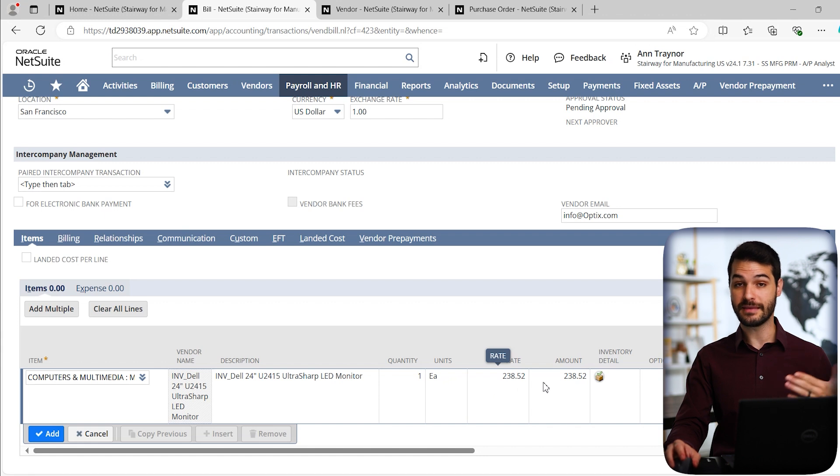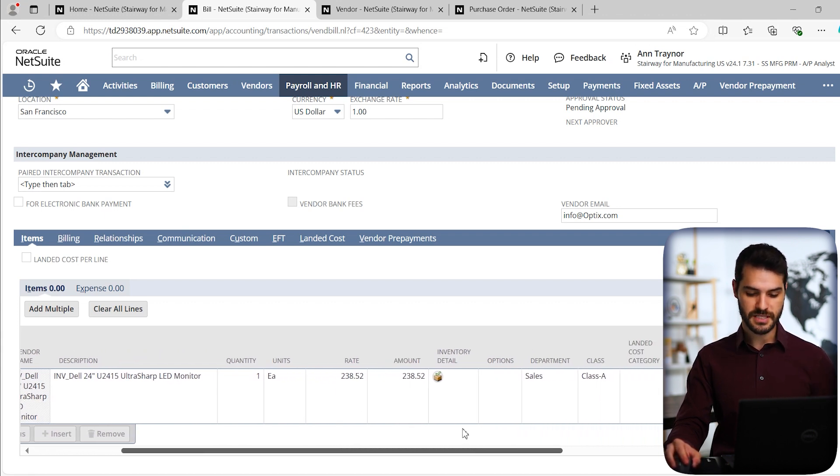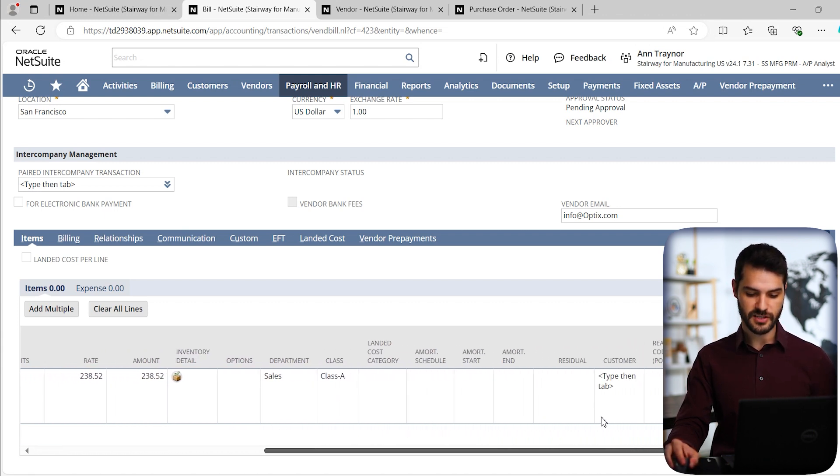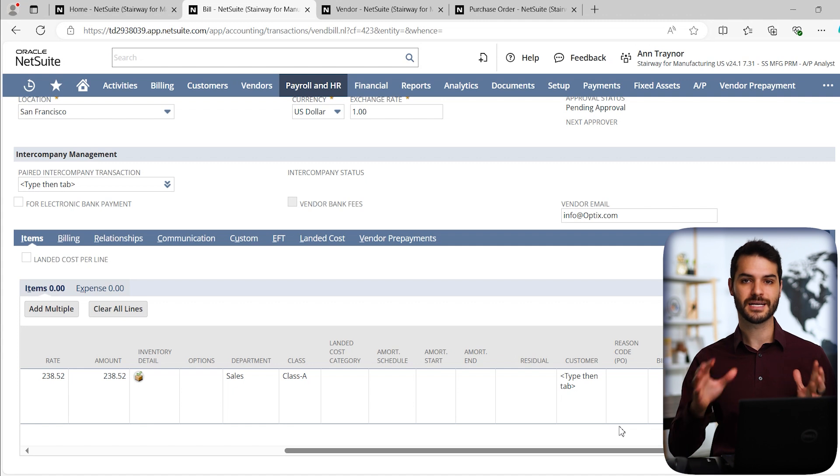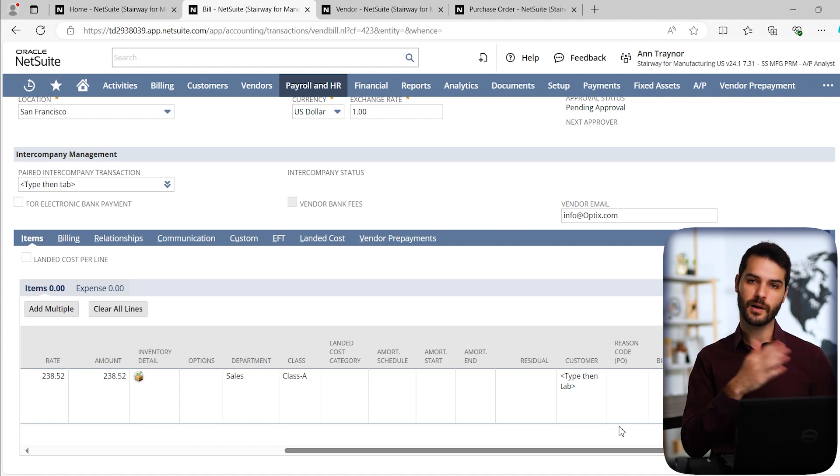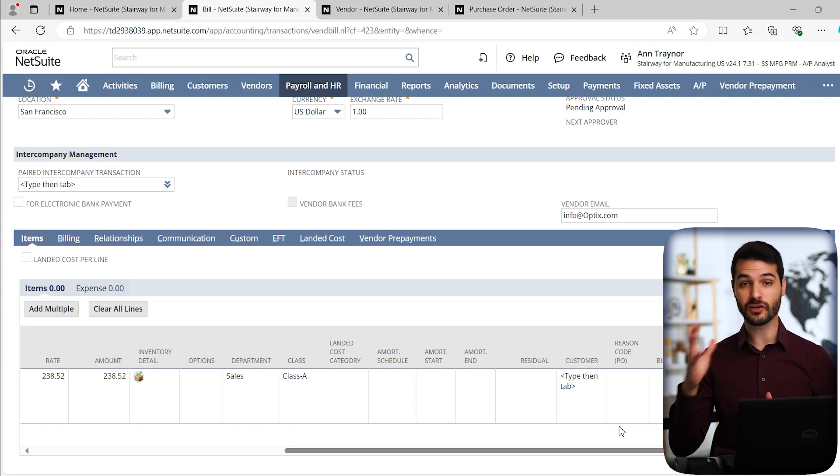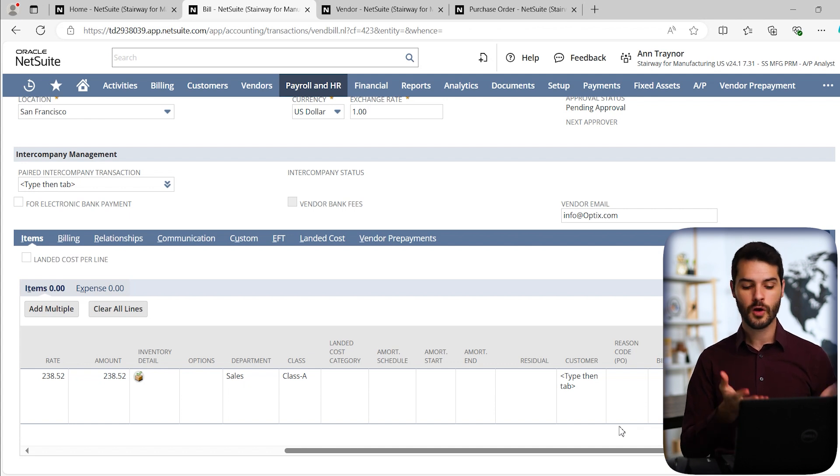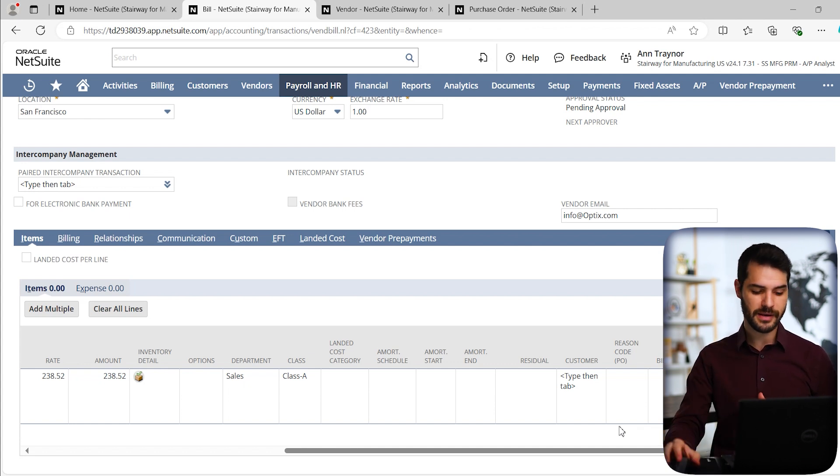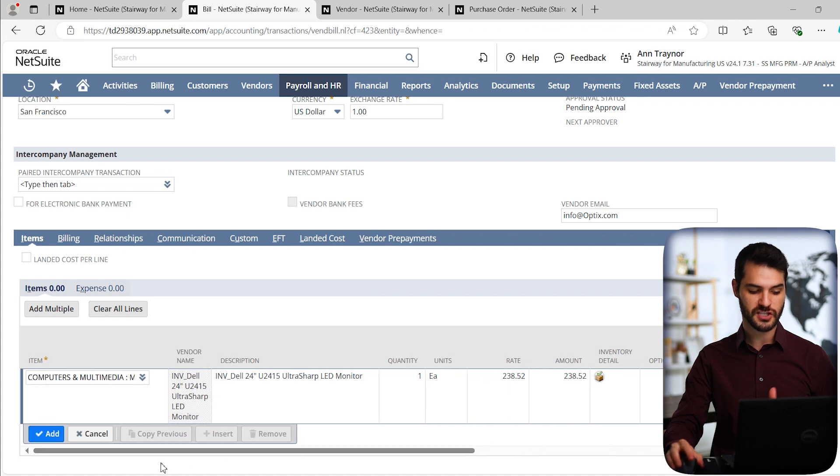It automatically gives me a quantity of one. It fills in the amount. And there's a bunch of other columns here. If you notice, if I scroll over a ton of other columns, similar to what I was talking about with the form, all of these columns can be customized. You might have a lot of columns on your vendor bills that I don't have here or vice versa.